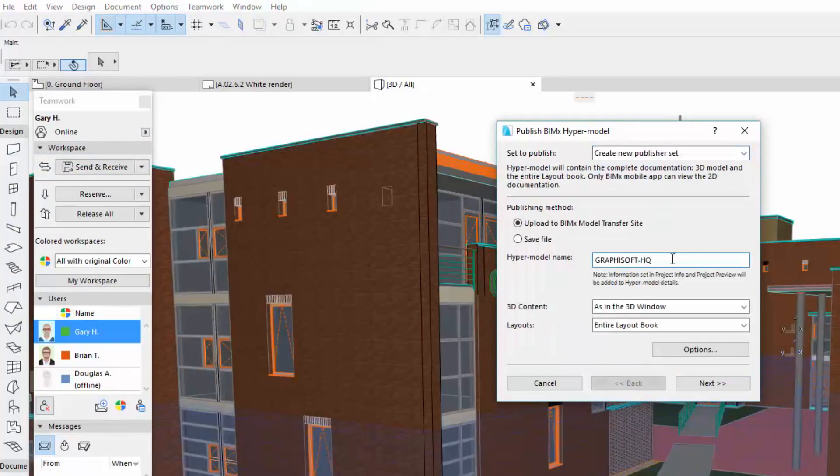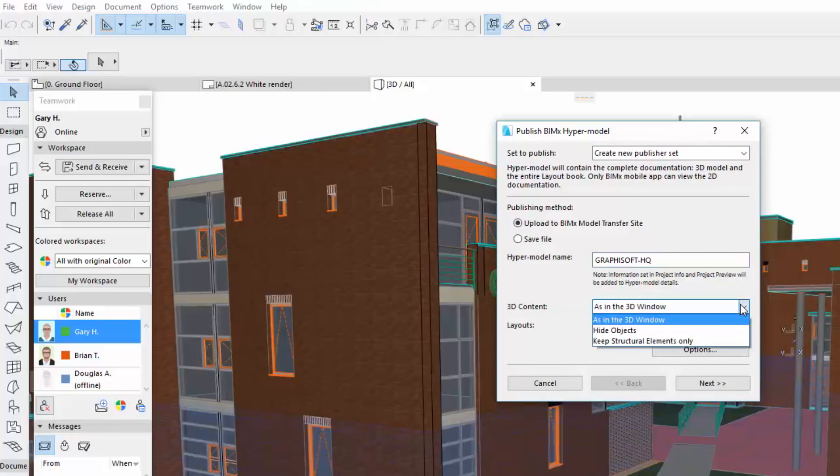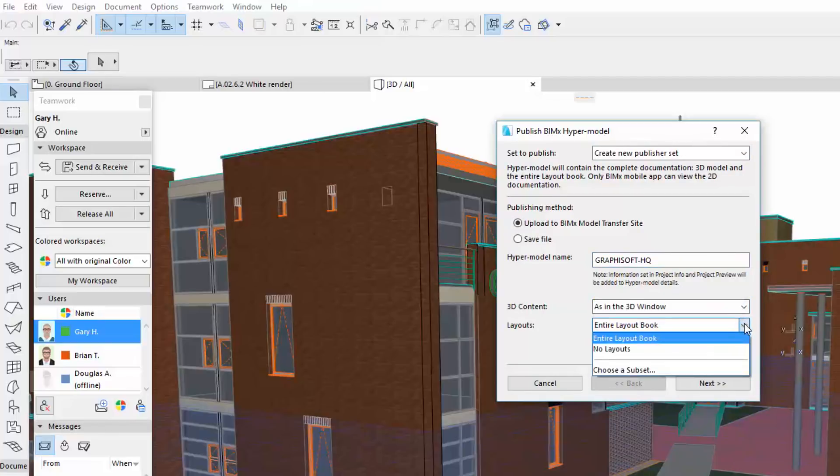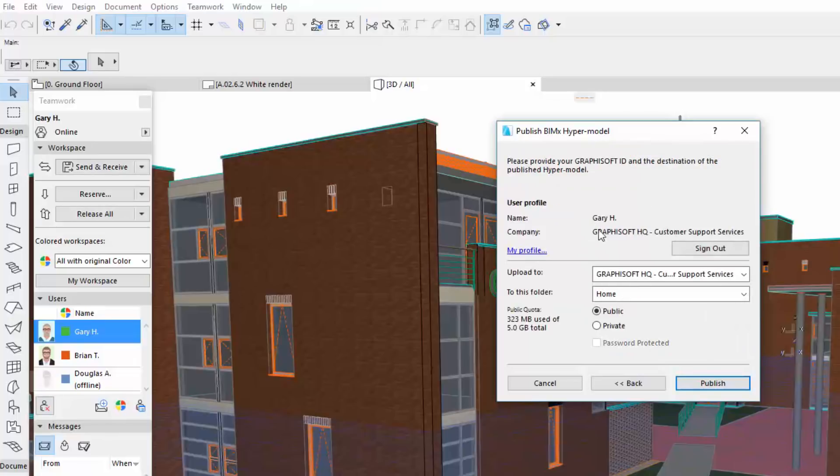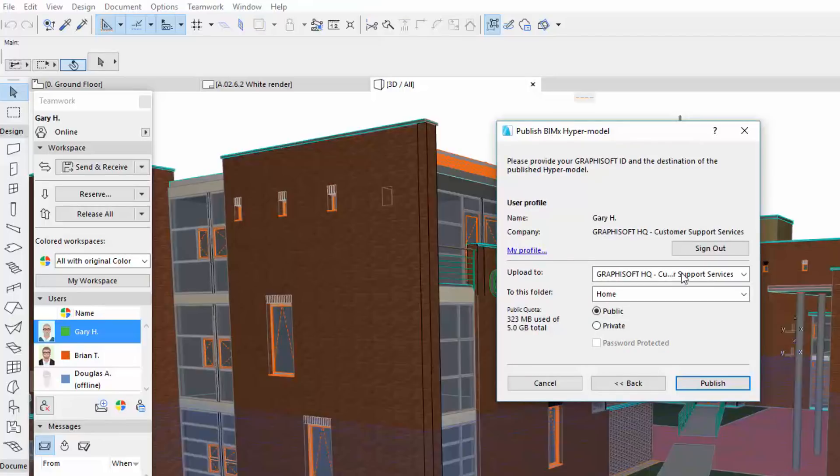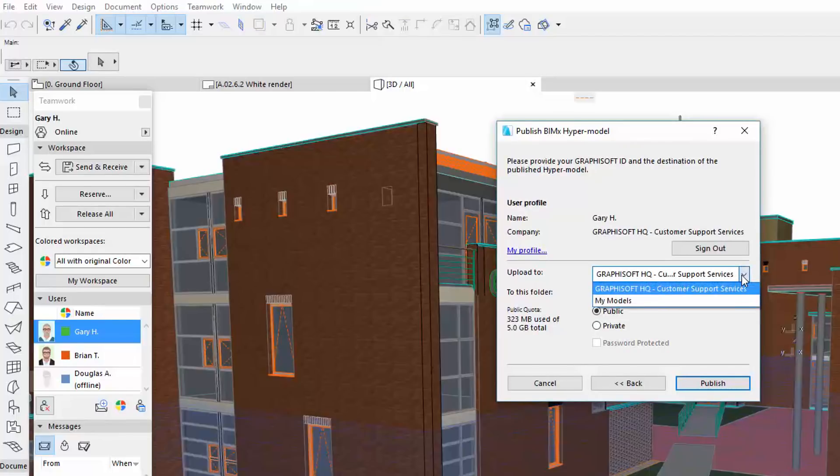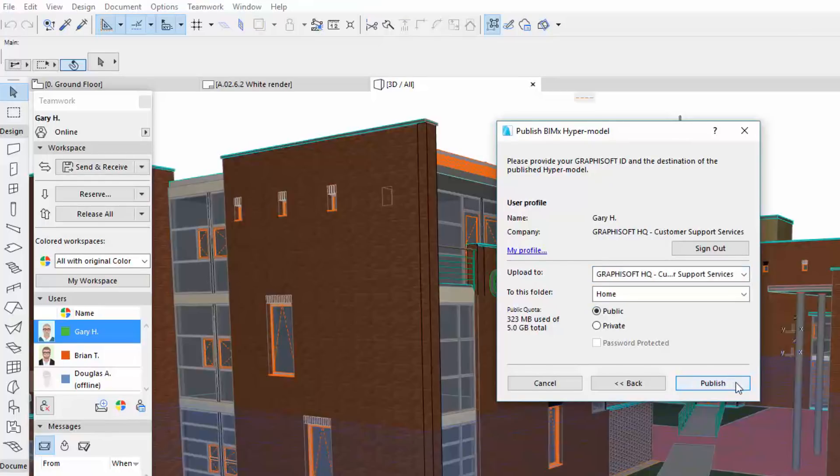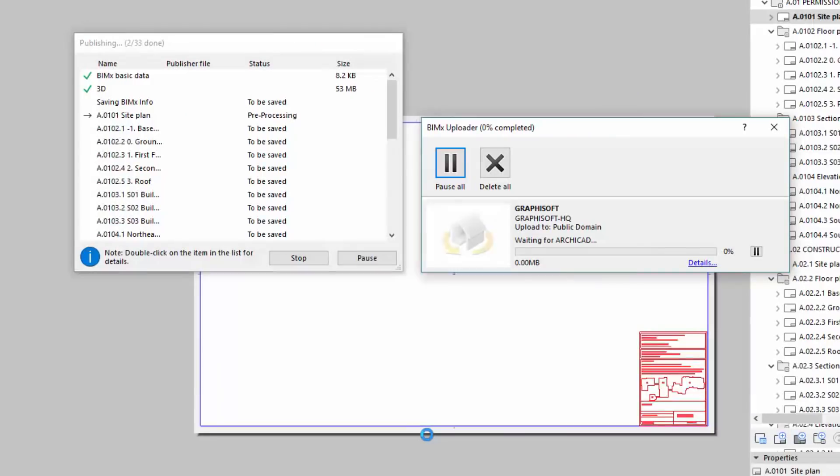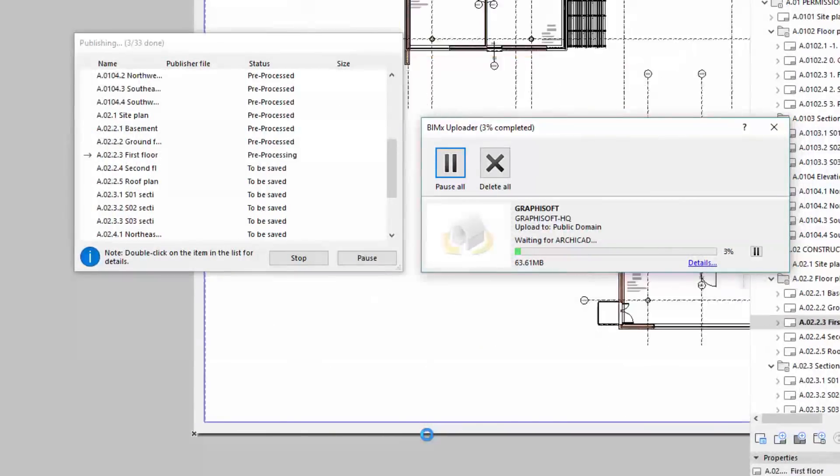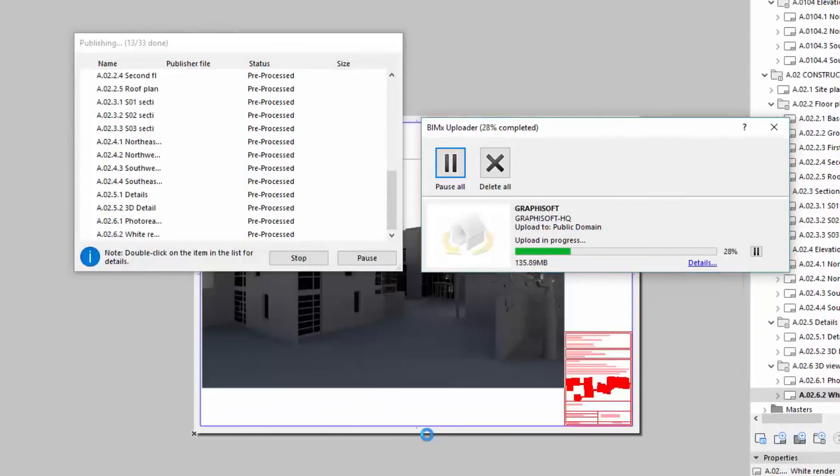The hypermodel will be uploaded to the BIMx model transfer site with its actual 3D contents and entire layout book. In order to upload the hypermodel, Gary has to sign in using his Graphisoft ID and select the destination of the published hypermodel on the transfer site. After clicking Publish, the 3D model and its layouts will be uploaded.